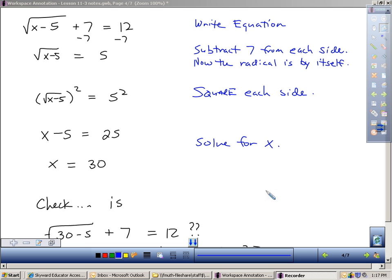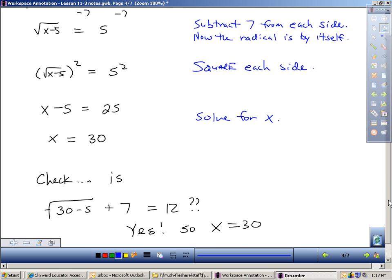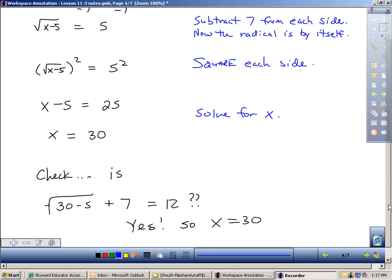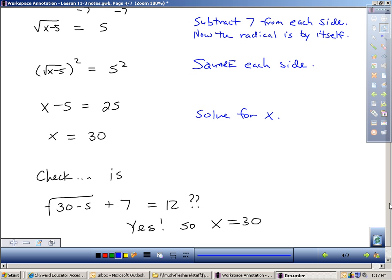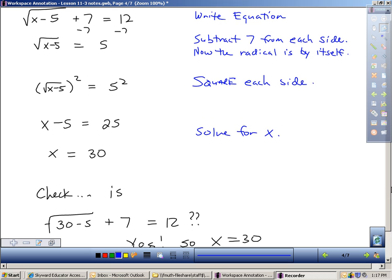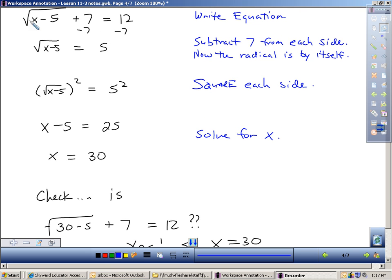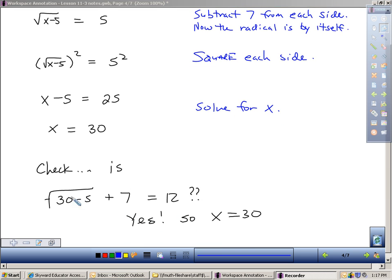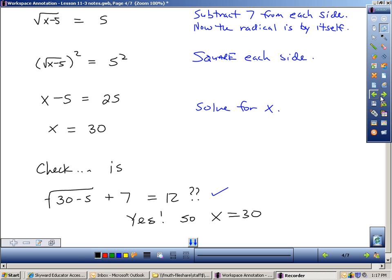I need to check this, because remember, I can get extraneous solutions. Let's see if plugging in 30 works. Going back to the top: 30 minus 5 is 25, the square root of 25 is 5, and 5 plus 7 did indeed give me 12. So 30 would be a solution.